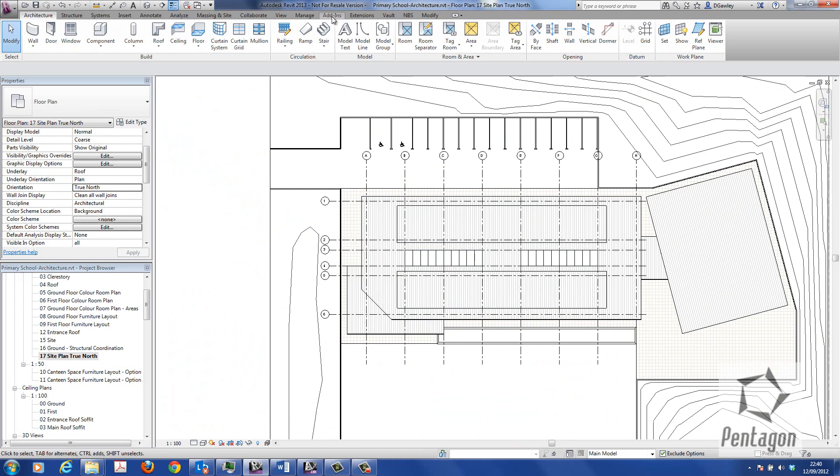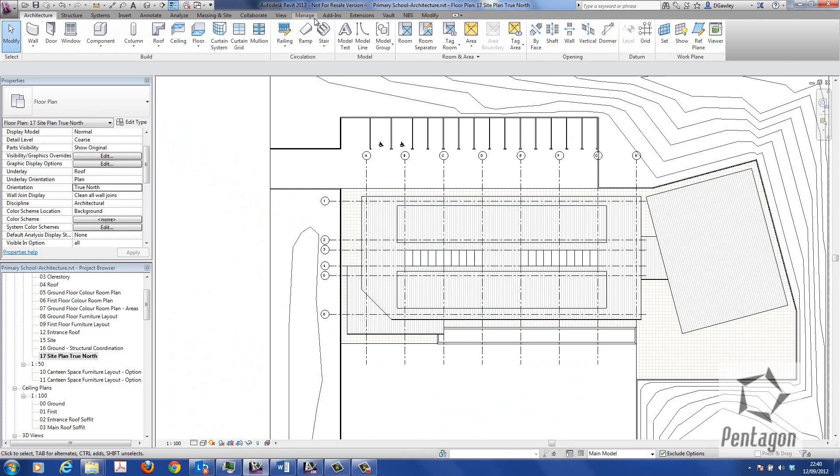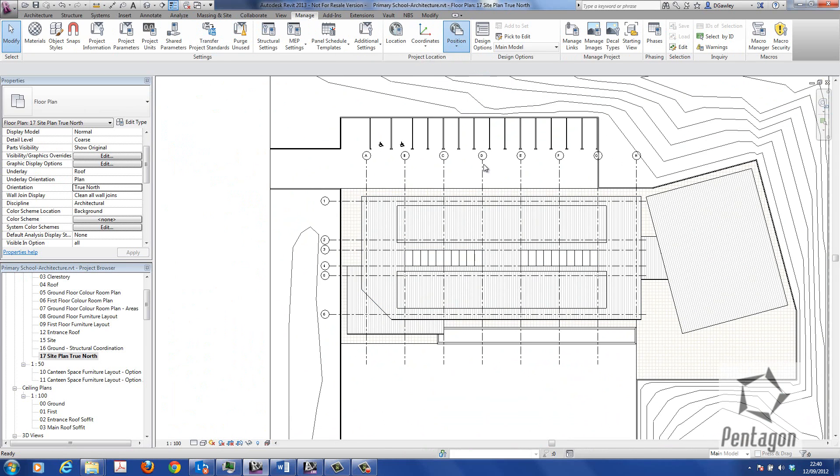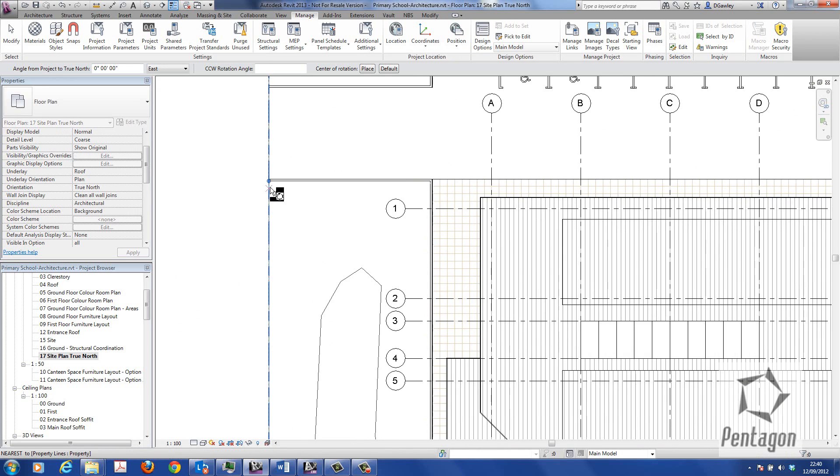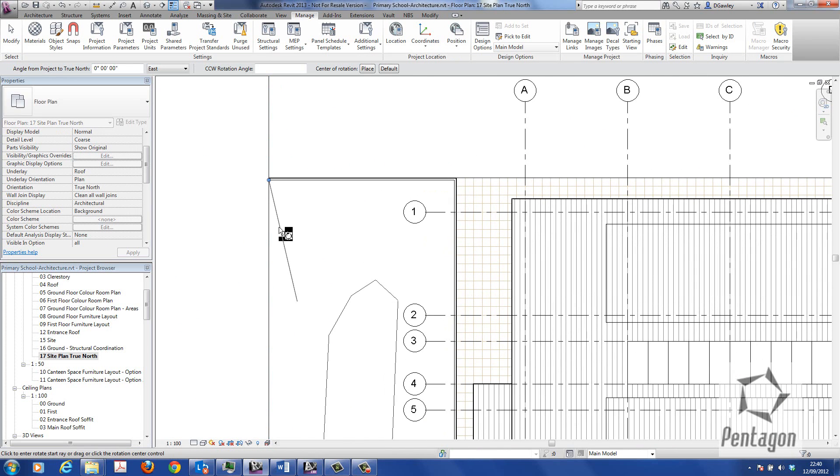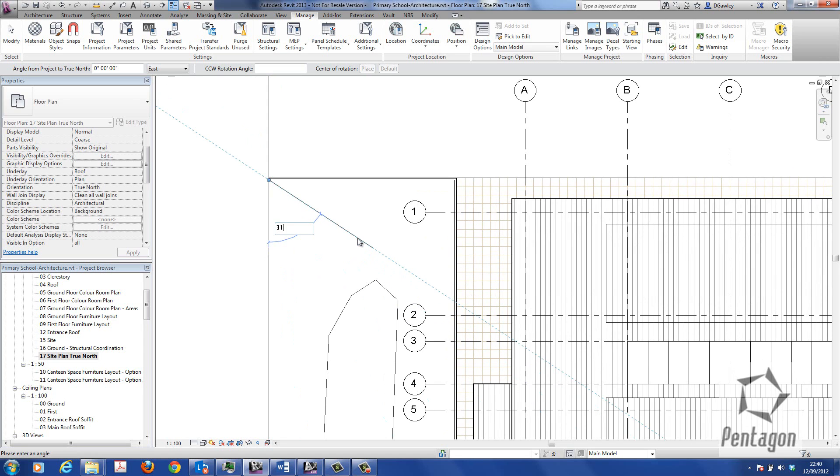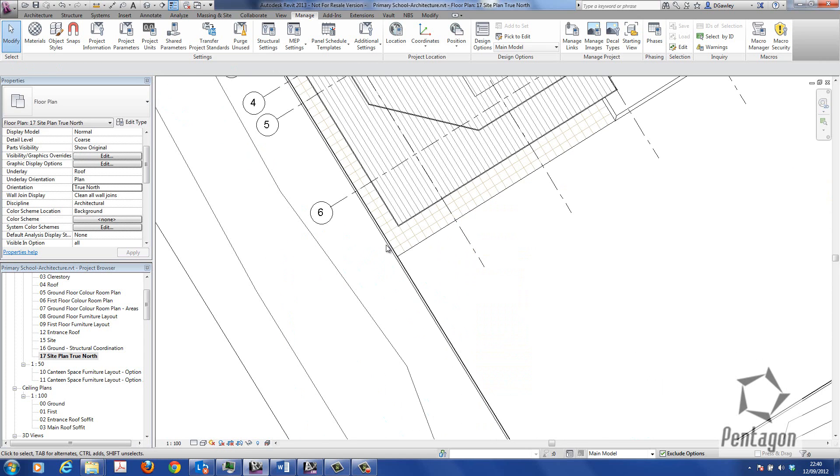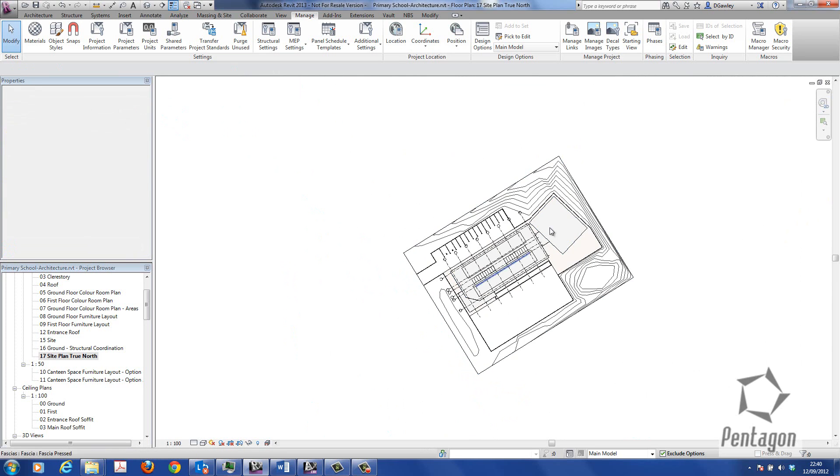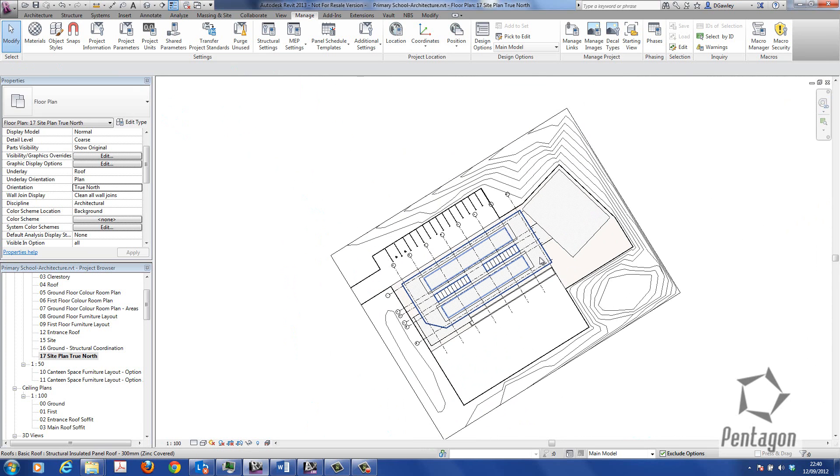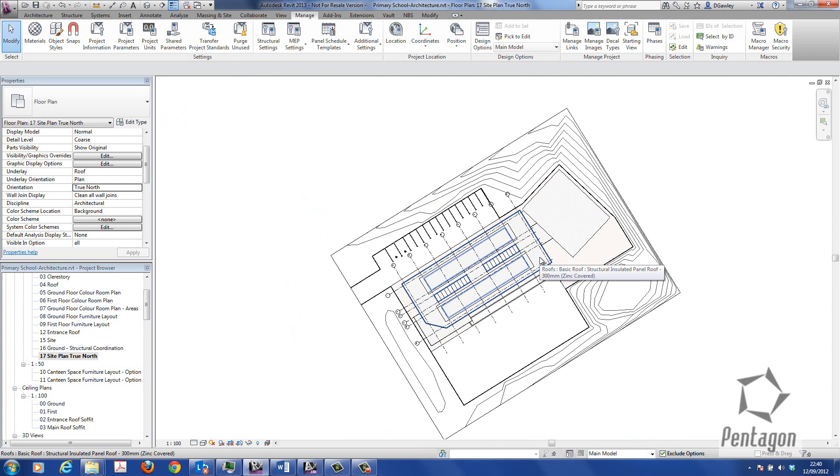So under Manage, I'm going to go to Position, Rotate True North. I'm going to grab the rotation symbol, put it in a position like so, and I'm going to simply say rotate 31.774.